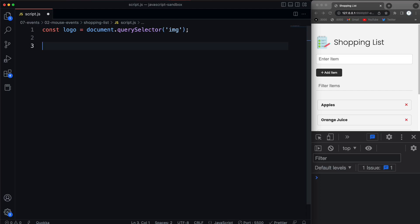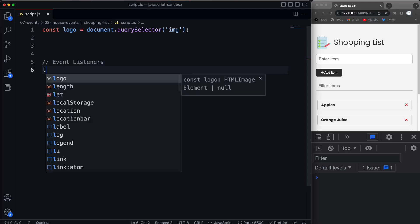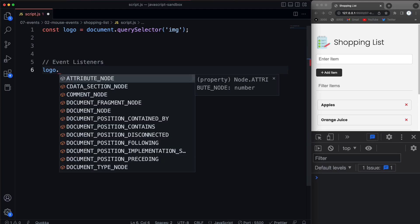I'm going to put all my event listeners at the bottom of the page, which is my preference. If I have my event listeners hooked to a function, I like to put the functions up top and the event listeners at the bottom. So let's do a click just to be consistent and have all the mouse events.